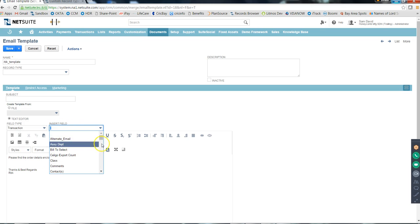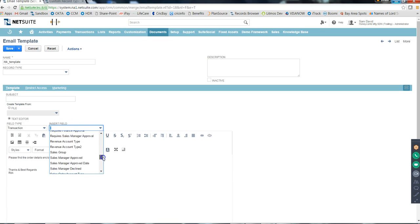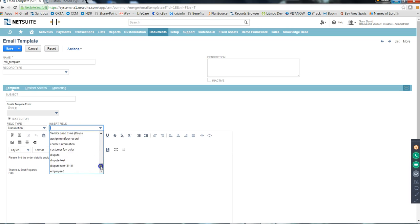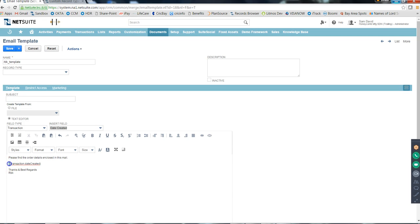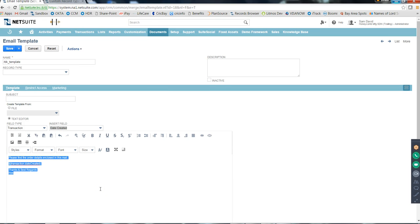Here you can enter any static text and also insert dynamic fields. Click Insert Field, select the field type - for example, Transaction - and then choose a field like Created Date. It shows the placeholder format as a dollar sign, then the path 'transaction.datecreated' as the internal ID, in brackets. This is how you create email templates: type the constant message and insert fields that will change based on the transaction data for each customer.